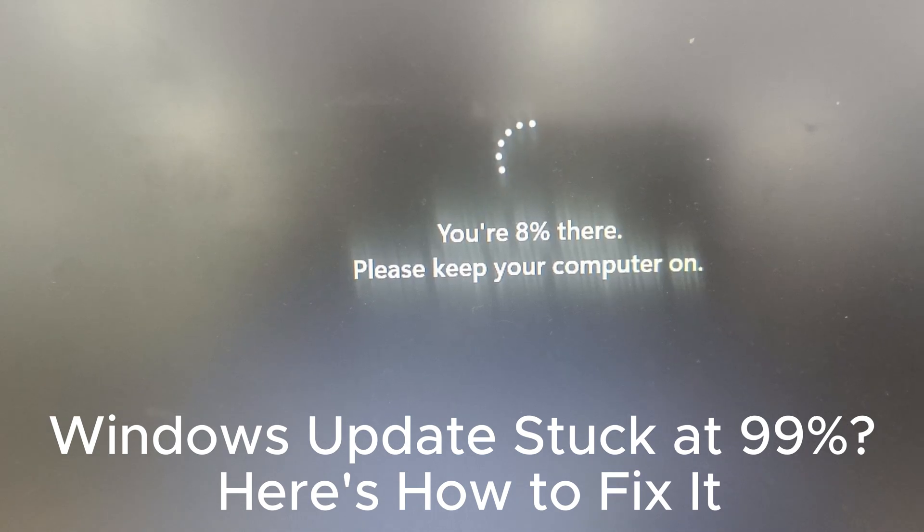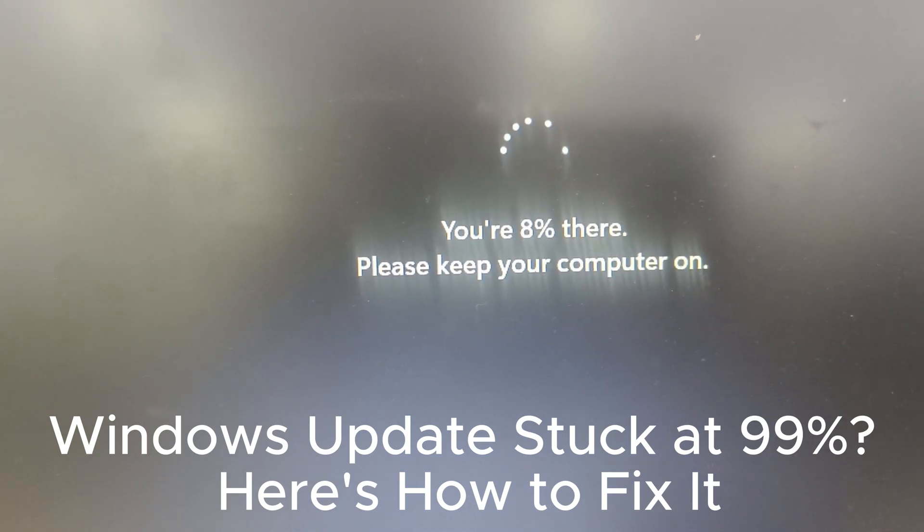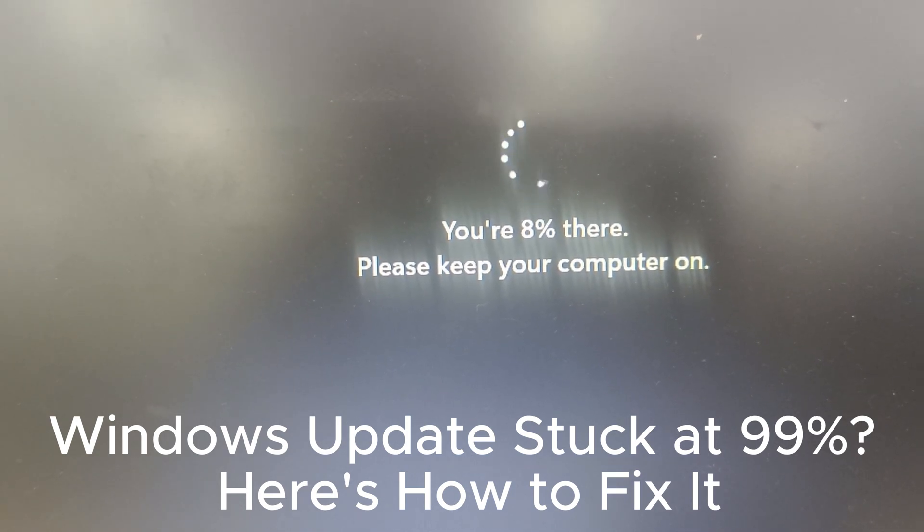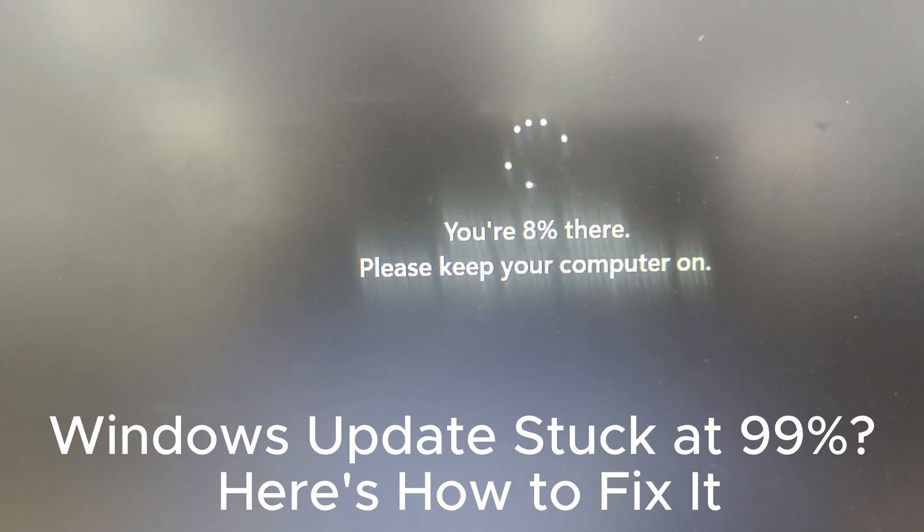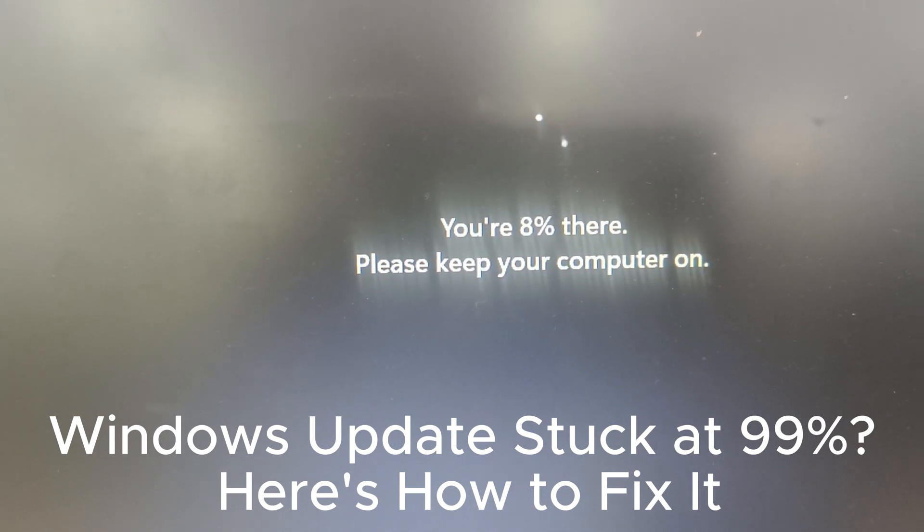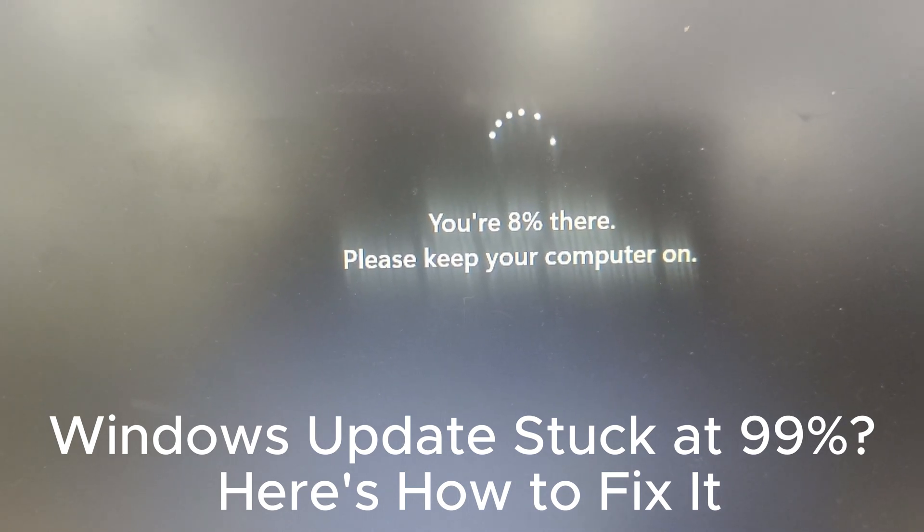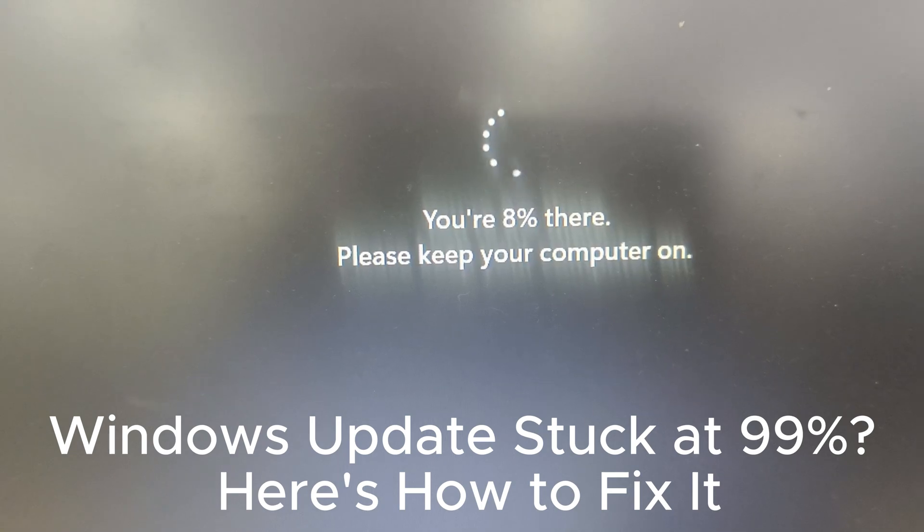Now below are very important tips for when Windows update is done. Regularly check for updates. Restart your PC after updates. Enable automatic updates.